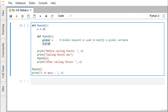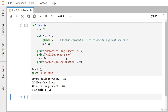After calling function_two, the value of x is printed again. Now let's see the outcome. Here you can see that x has the value 20 before calling function_two, and the output shows 'calling function_two now'.